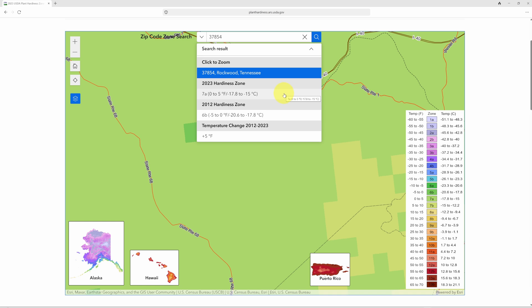That doesn't mean the temperature in Rockwood, Tennessee will never get below that — as gardeners we know there are times when cold frosts come through unexpectedly. But what it does do is give us an average we can use when we determine what to plant and when to plant it, so when we plug it into our planning software it gives us the best opportunity to get the most out of our growing season.